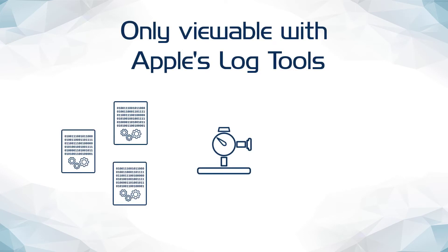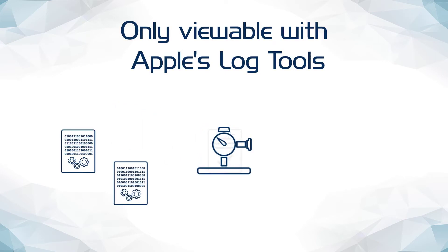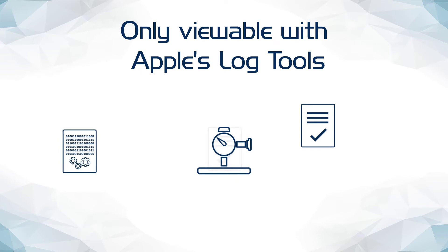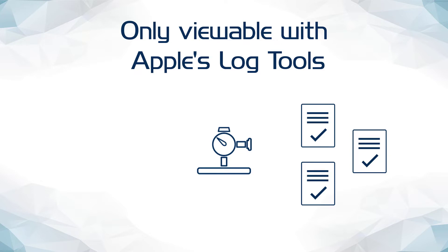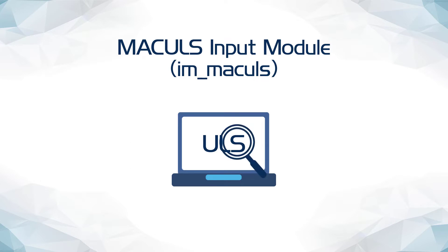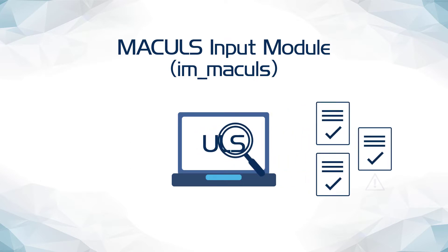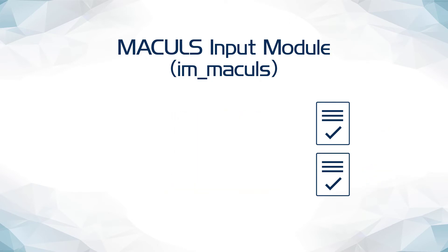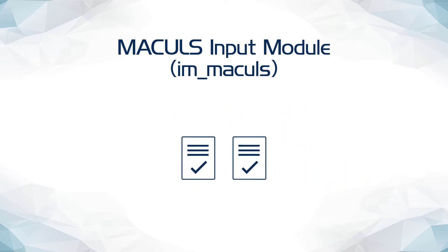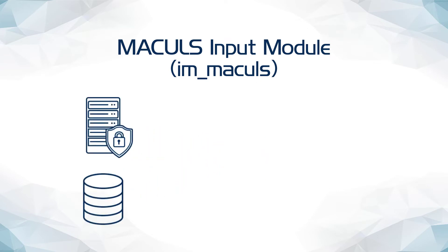Some macOS administrators have found these tools to be challenging to use, limited in functionality, and difficult to integrate into their log collection workflows. The macOS module included with NXLog Enterprise Edition allows macOS administrators to capture logs directly from the Unified Logging System. Once captured, these events can be easily filtered, pruned of unneeded data, and processed to comply with any particular schema or data format requirement.